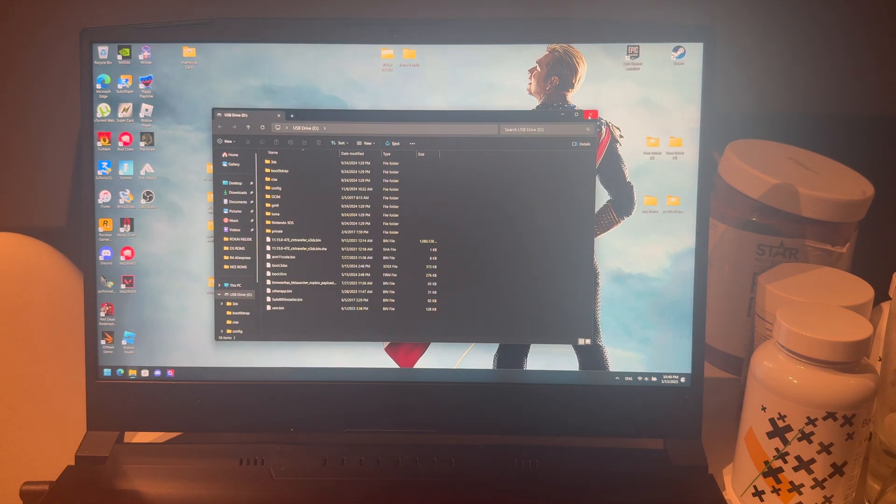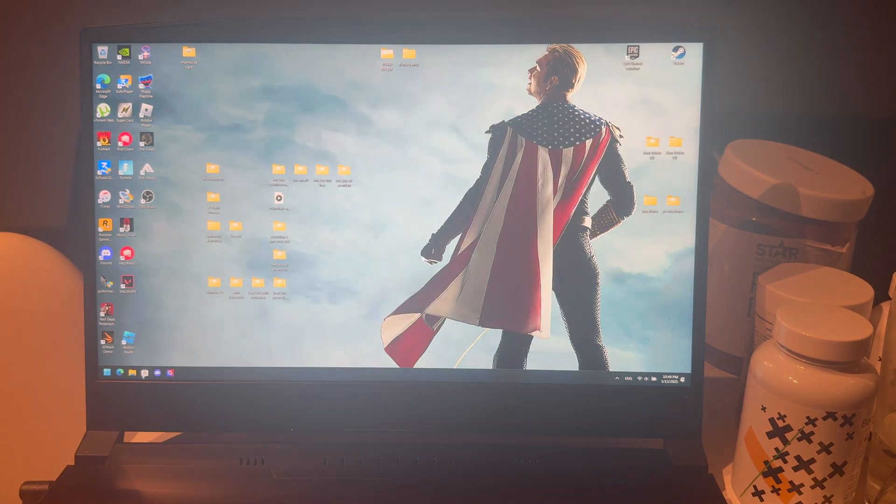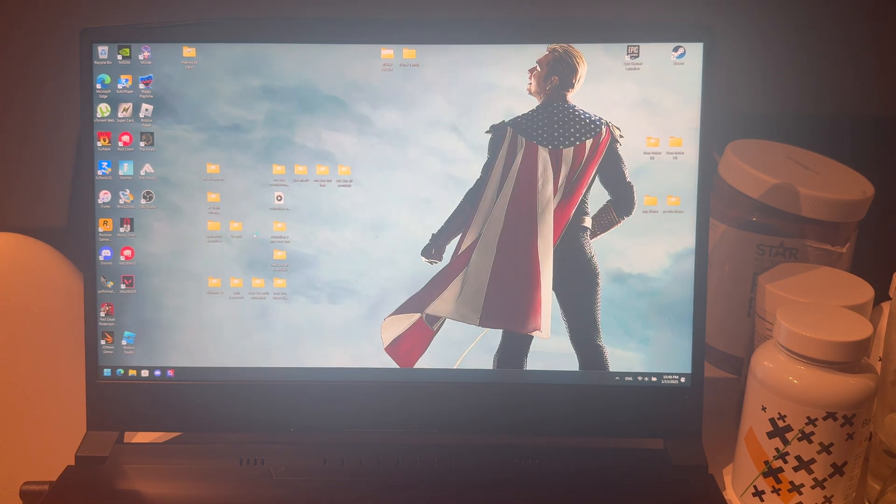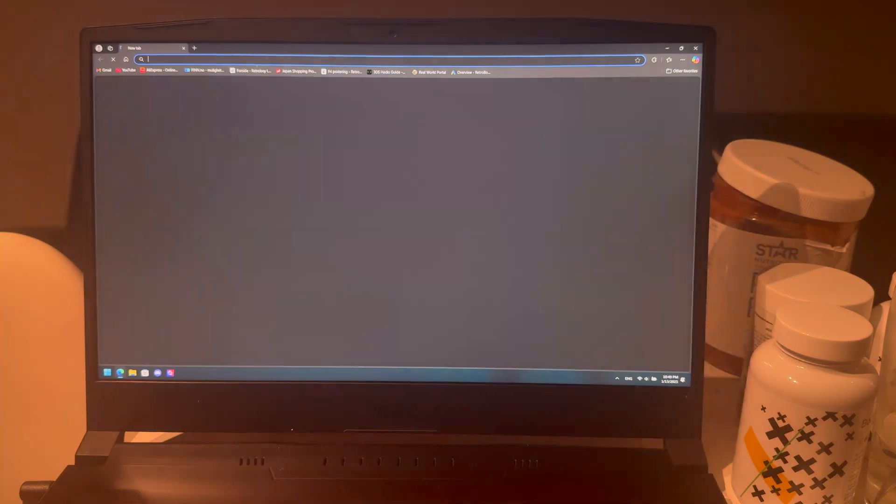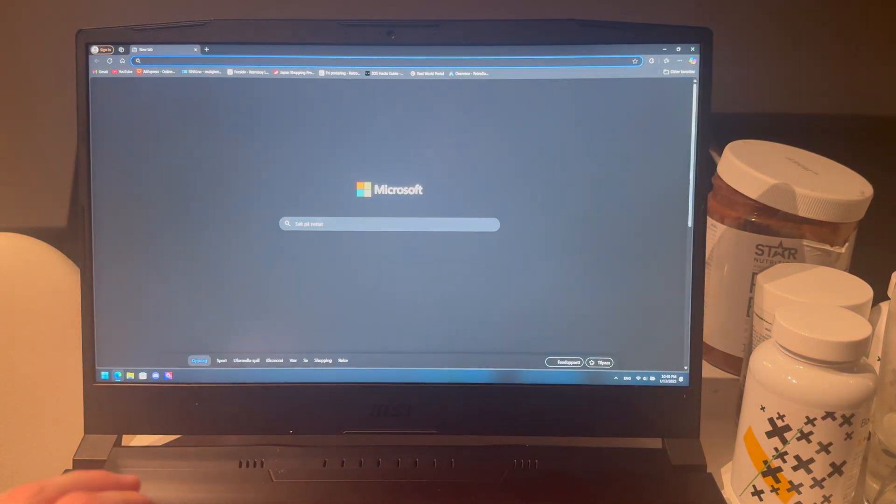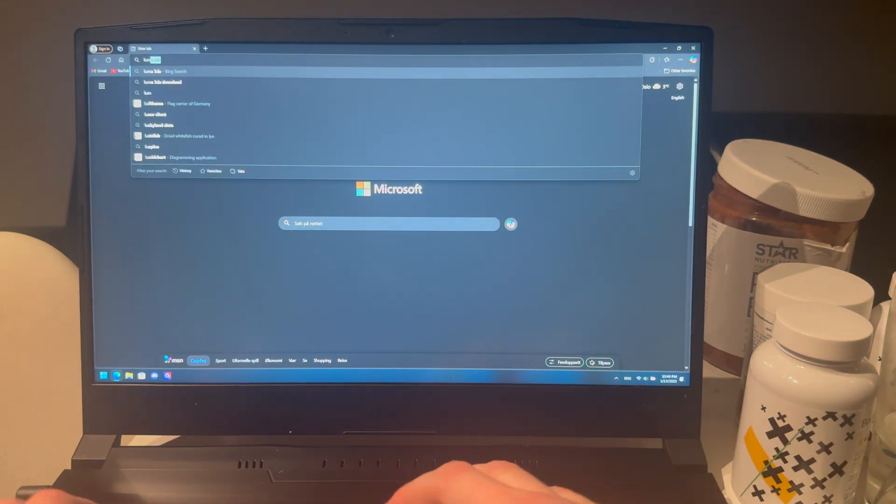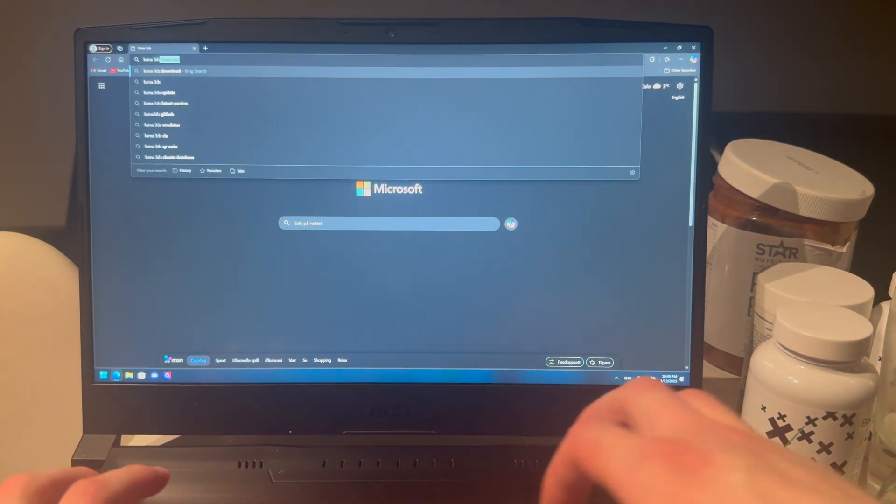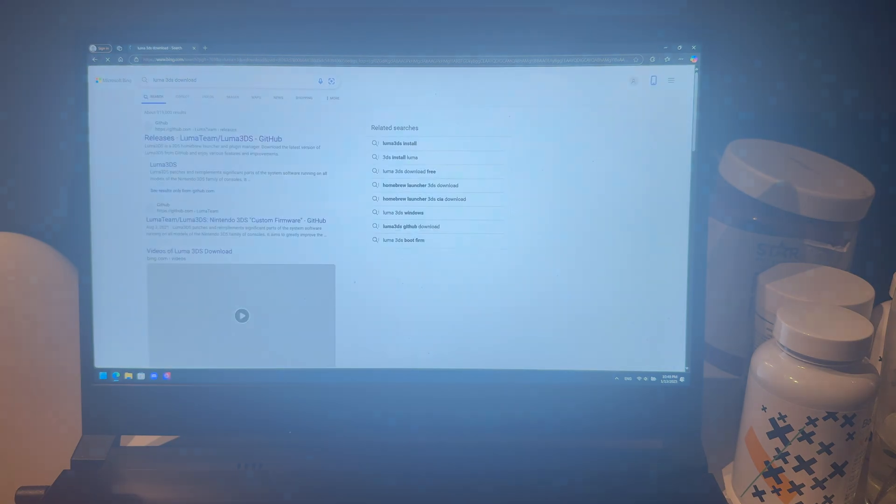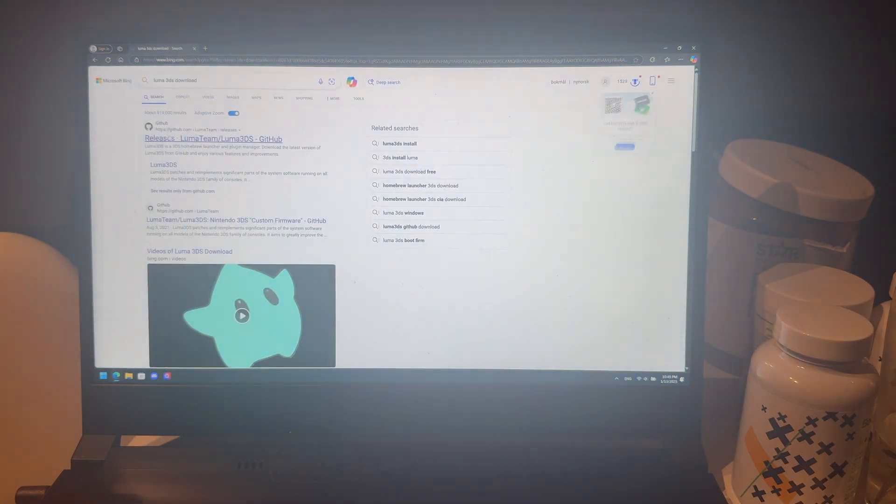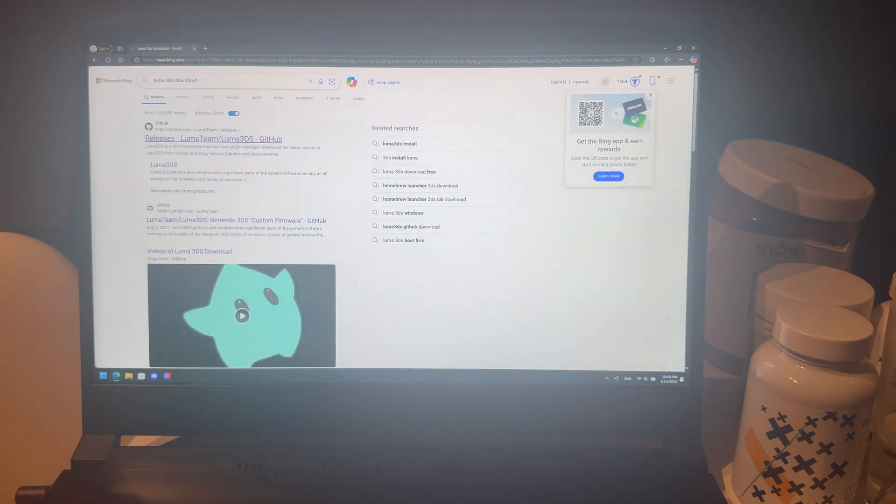You are going to open your browser and then you're going to search up Luma 3DS. Just search that or you can just write download too, that came with it.